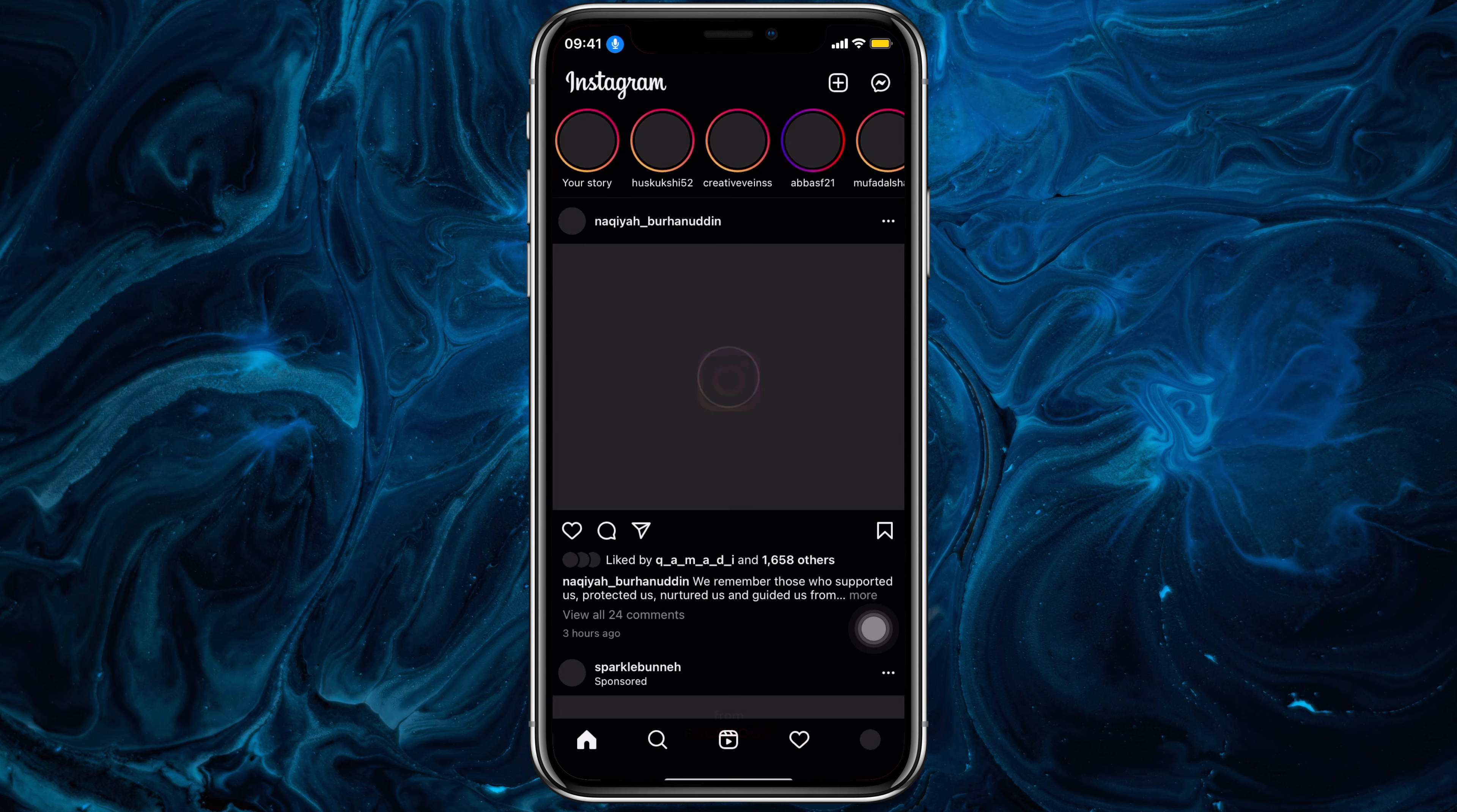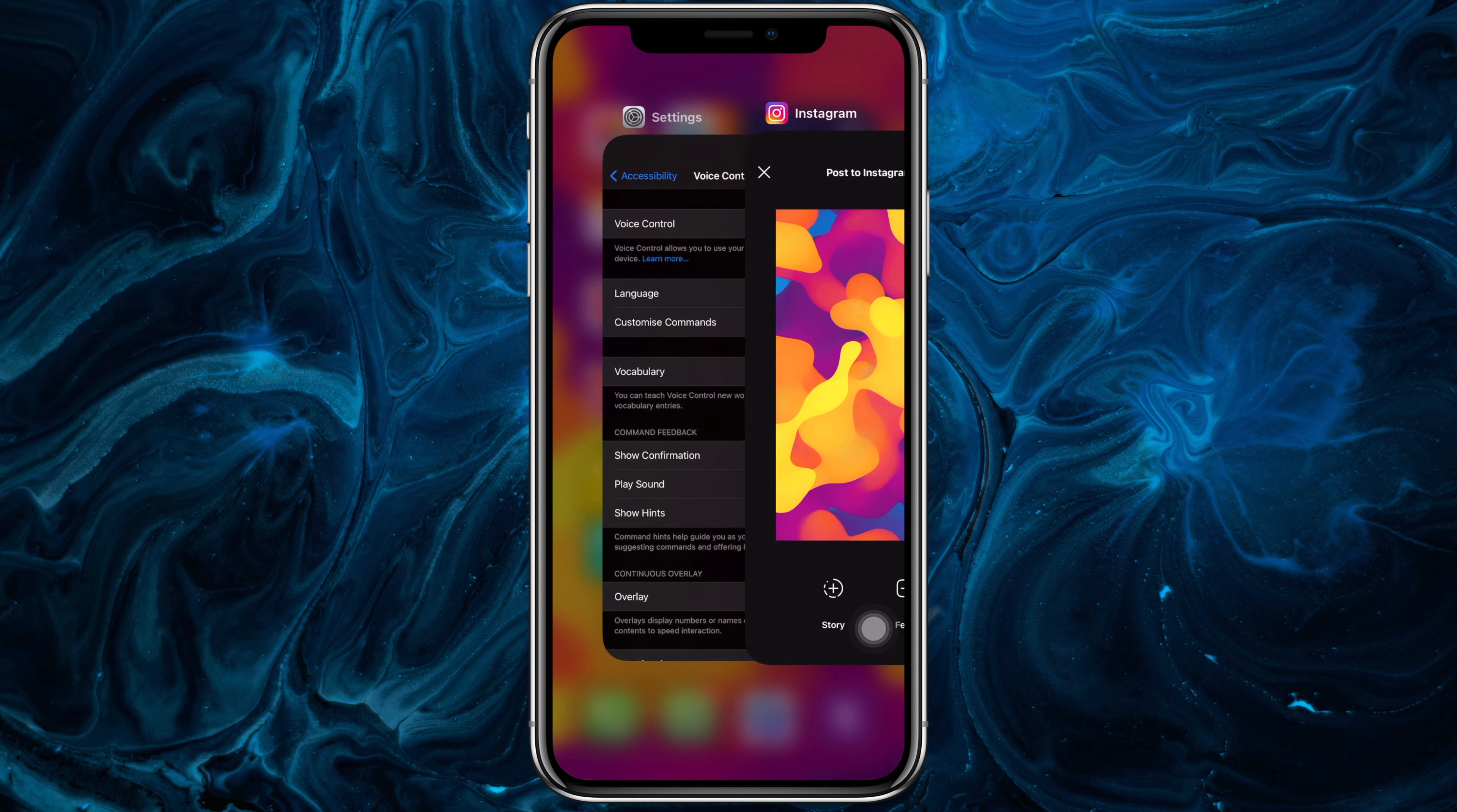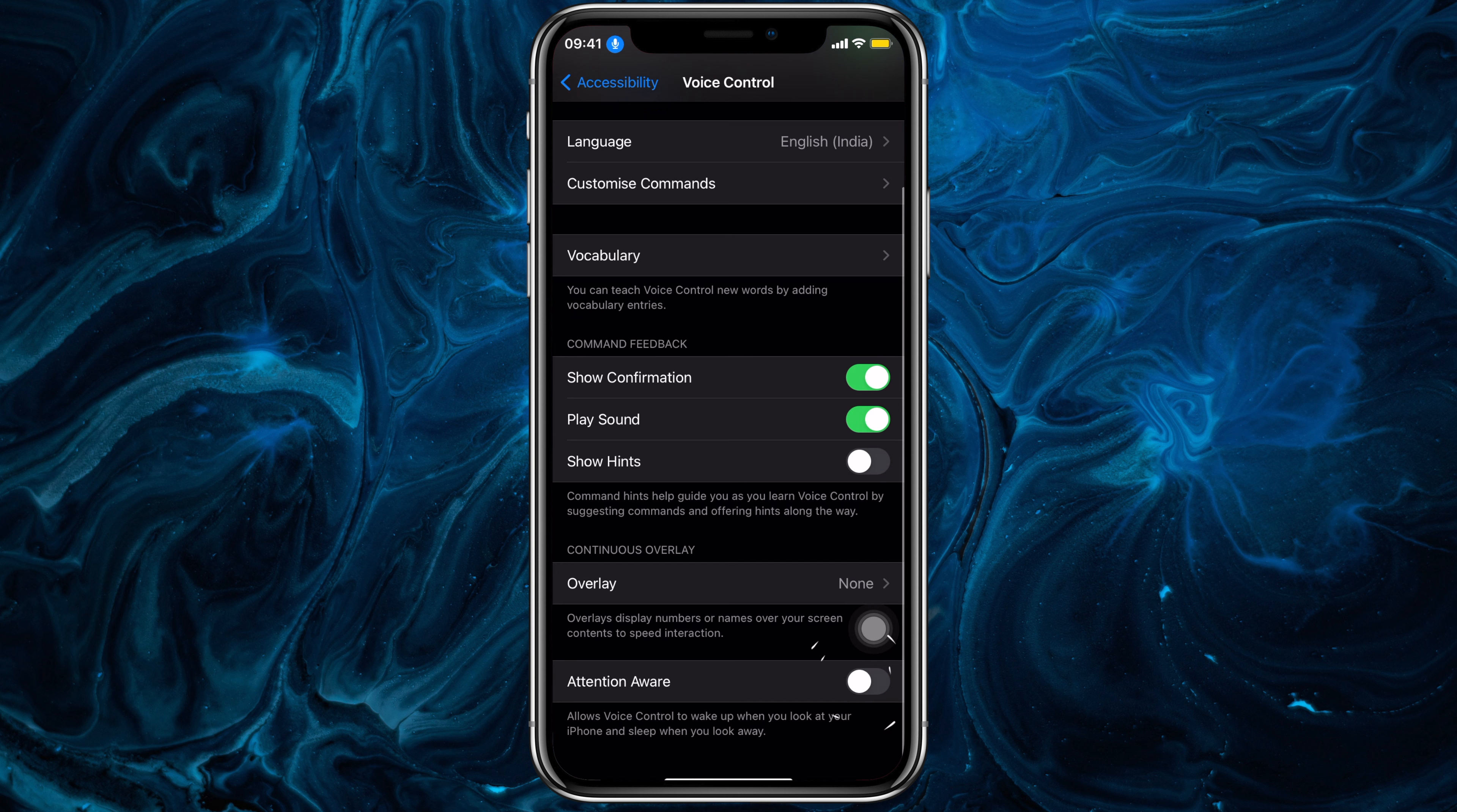So again, from Settings, if you enable Attention Aware from this Settings, it'll still drain your battery but a lot less comparatively. Just try it out once is all I ask.